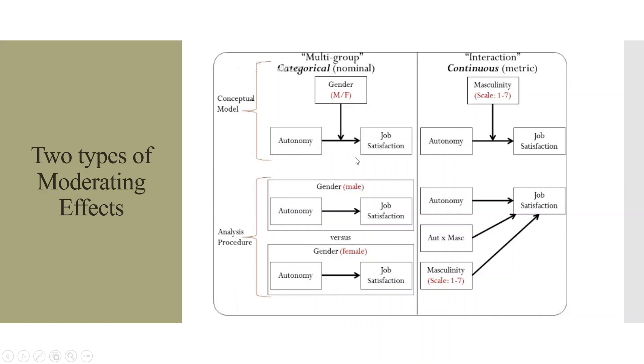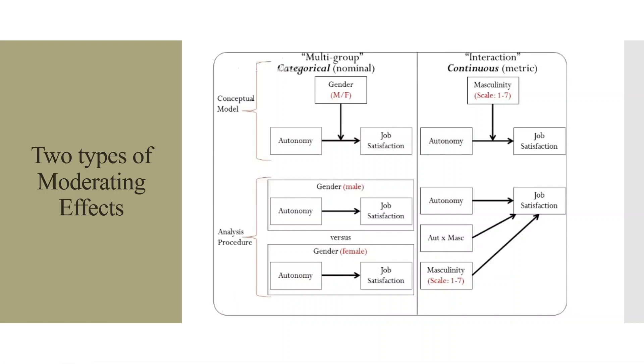In case of continuous, autonomy affecting job satisfaction and masculinity is the moderator. So we will calculate the interaction term that is autonomy into masculinity, and this procedure is carried out when your moderator is continuous.